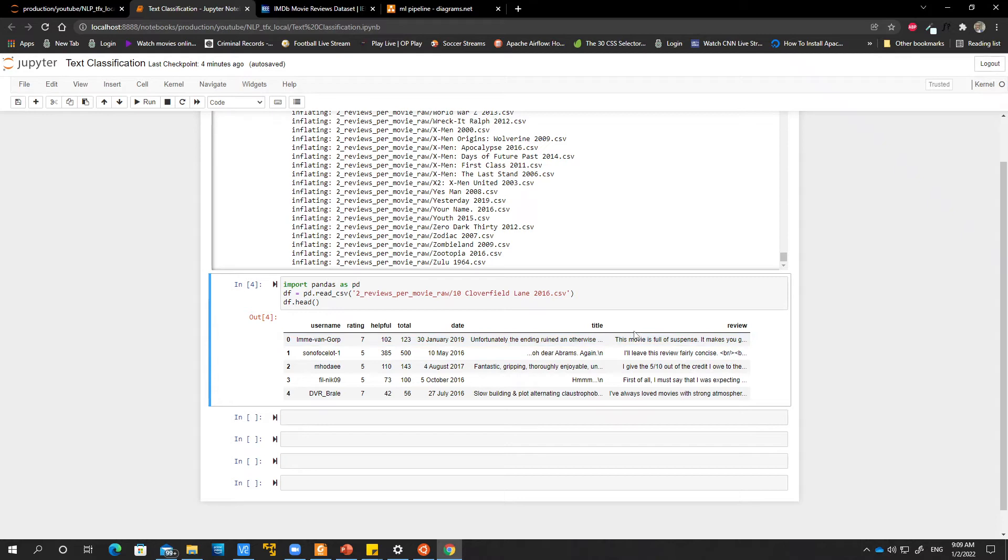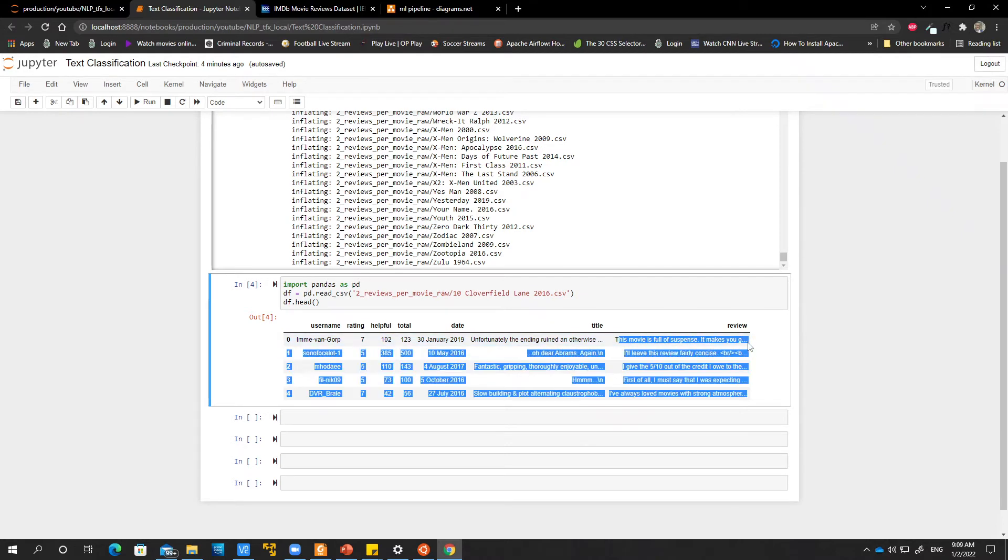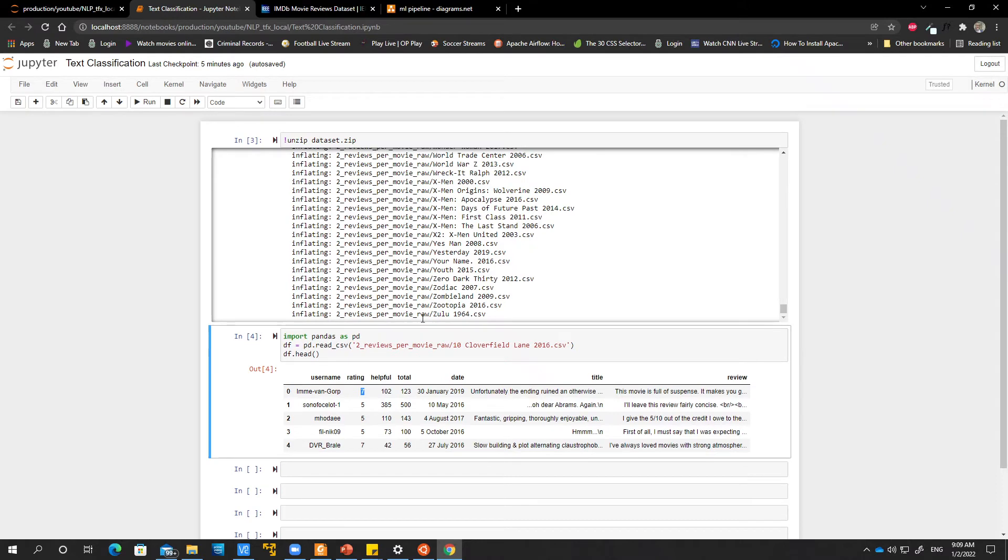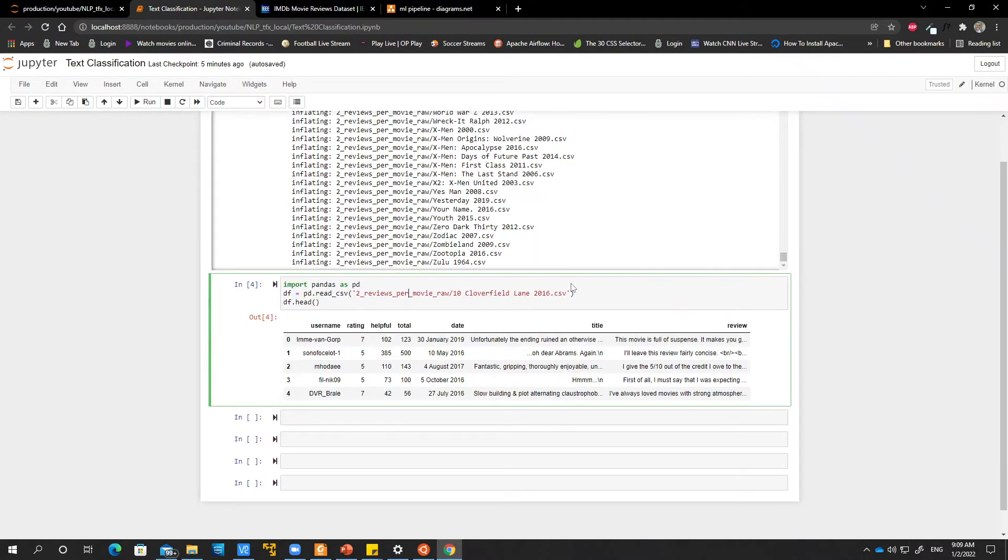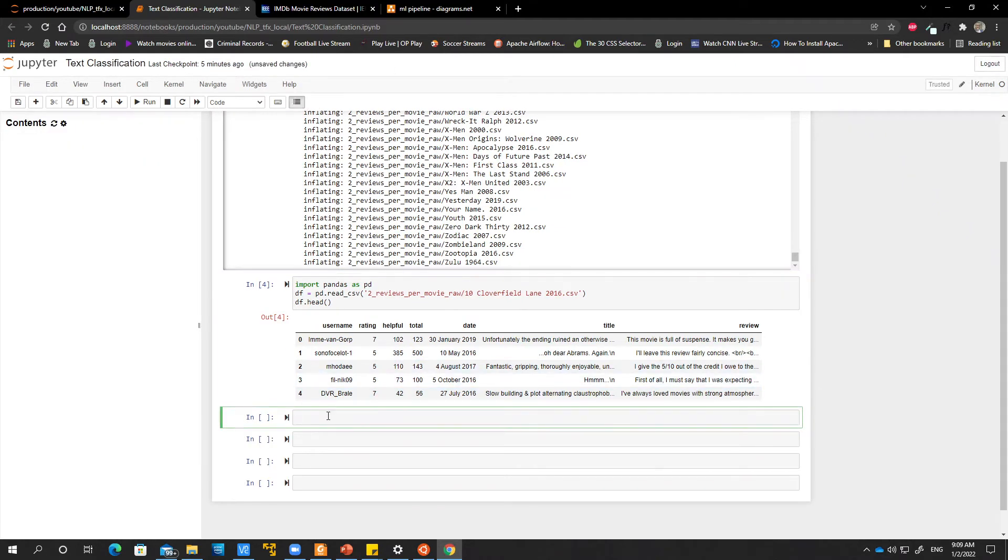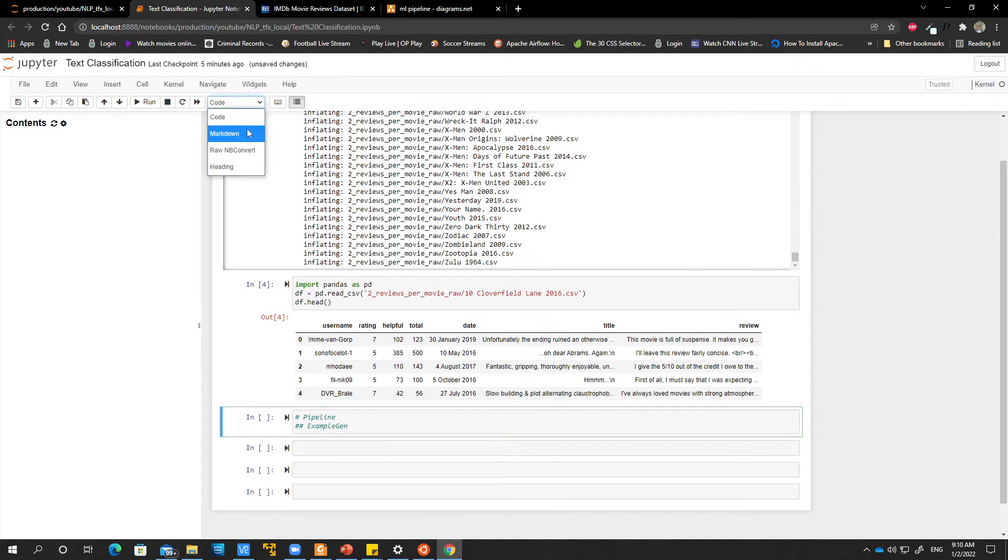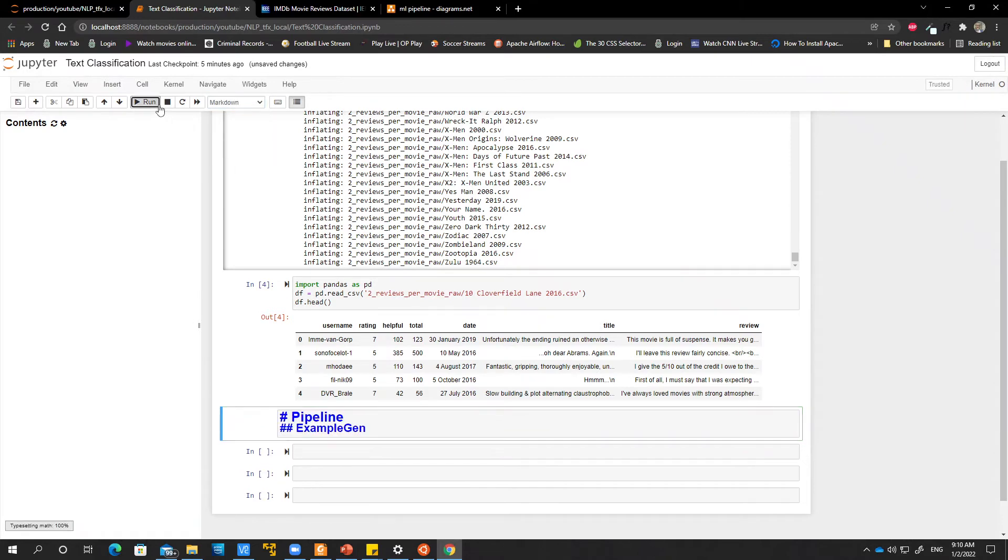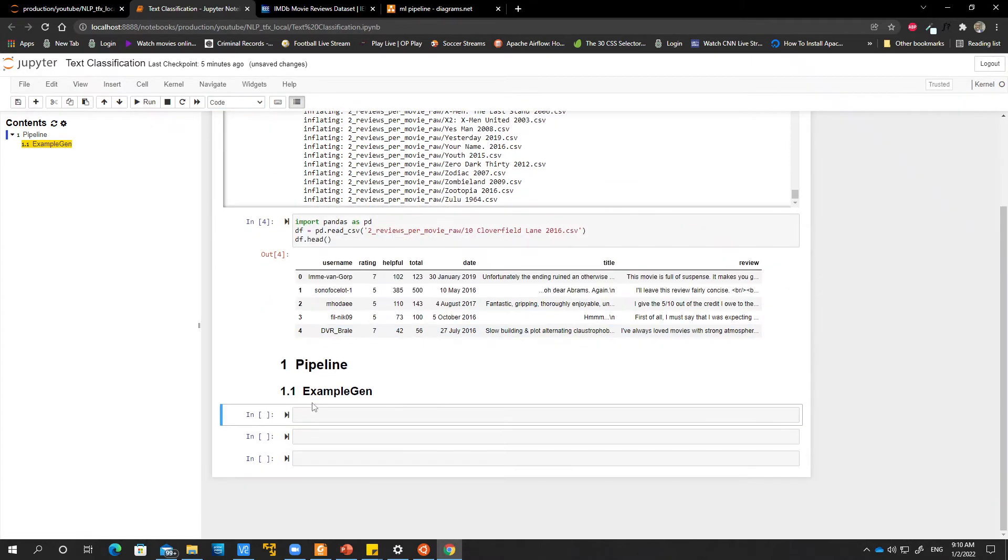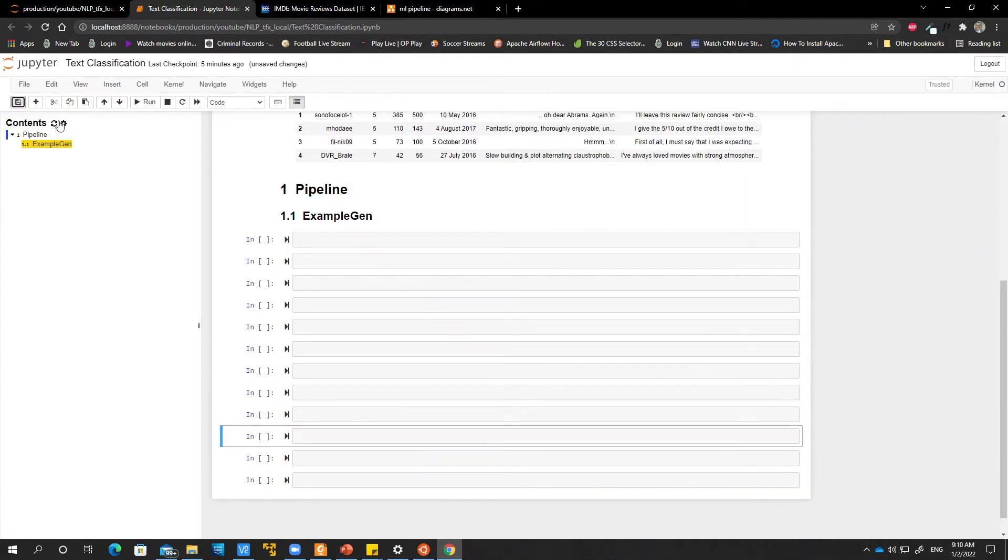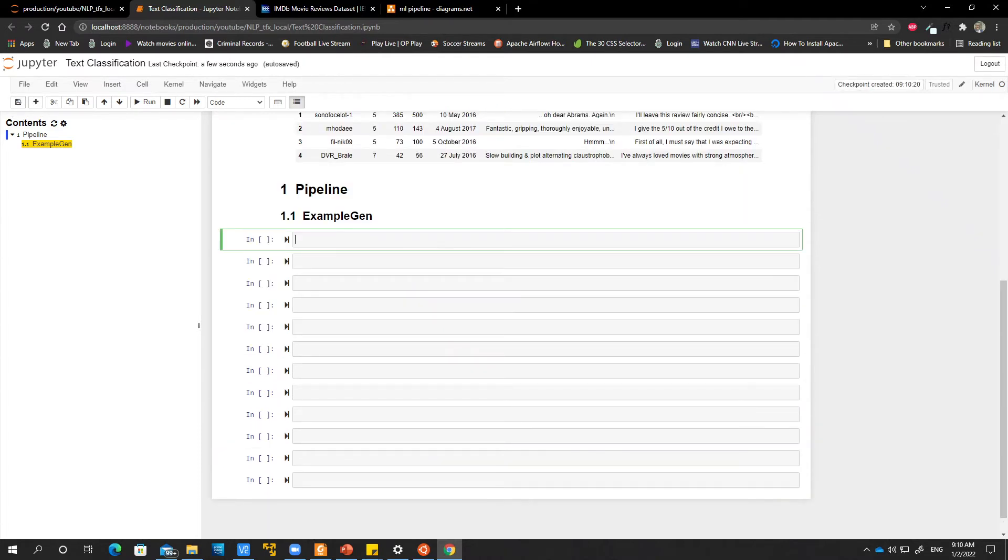So given this, let's just go ahead and build our first component. Just going to create a header here. I'll just say pipeline. I'm just going to say sample chain. Let me just change this into markup and then get a nice table of content over here. Let me just create more cells also. All right.